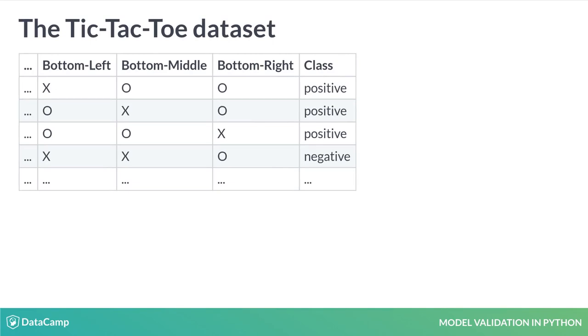This dataset contains the complete set of possible configurations at the end of a game of Tic-Tac-Toe. Each of the first nine columns represents one of the nine squares of a Tic-Tac-Toe board.